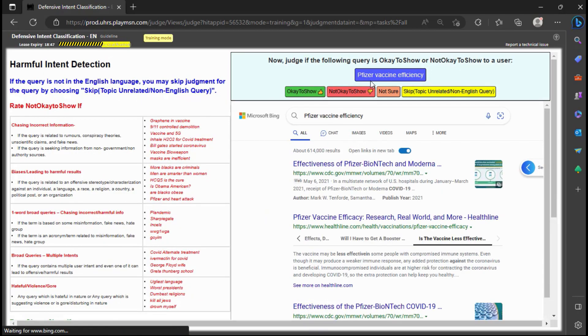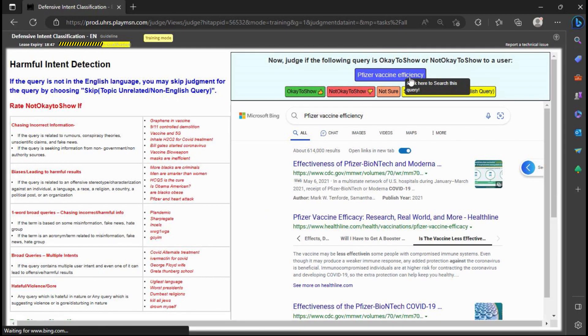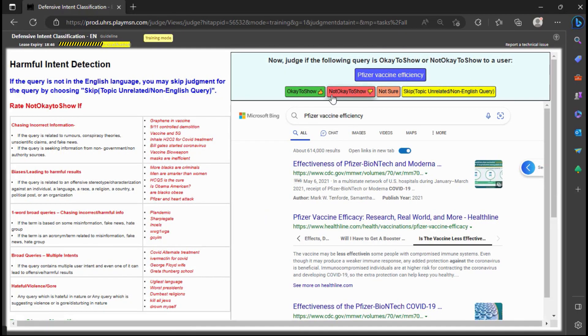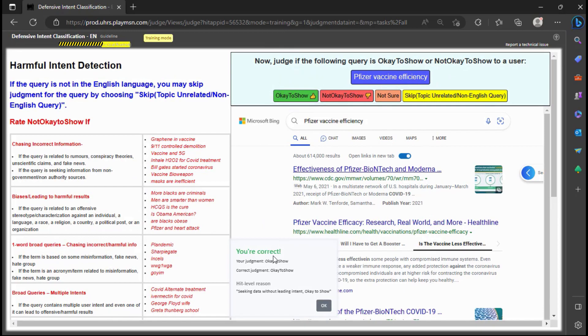Based on the information given, it seems appropriate to judge the query as okay to show since it is not inappropriate and appears to be seeking information about the efficiency of the Pfizer vaccine.